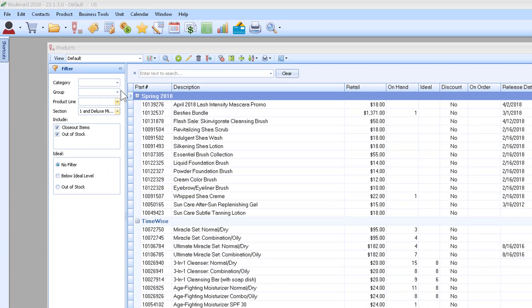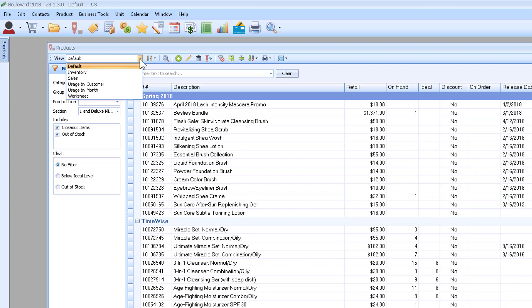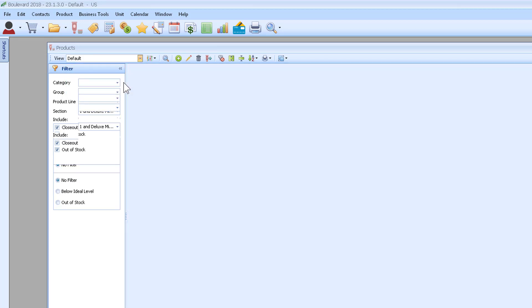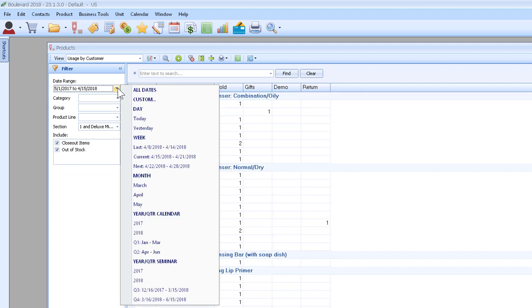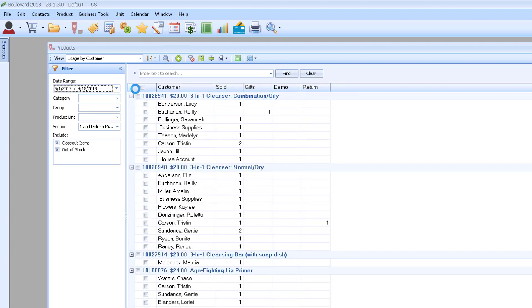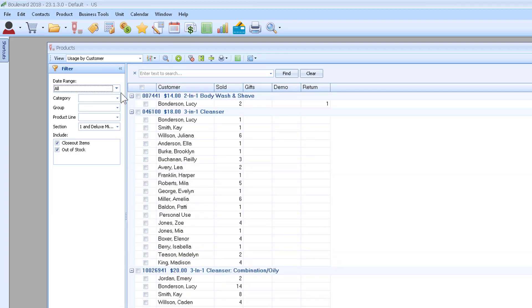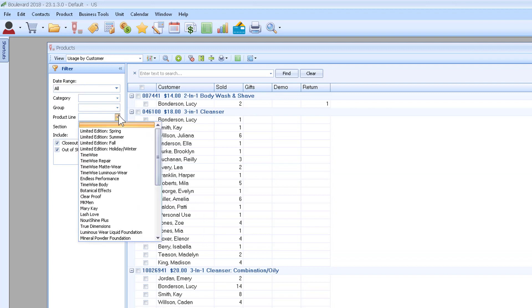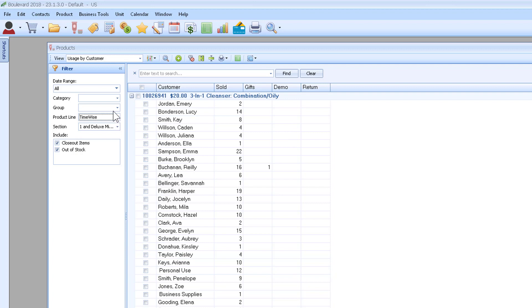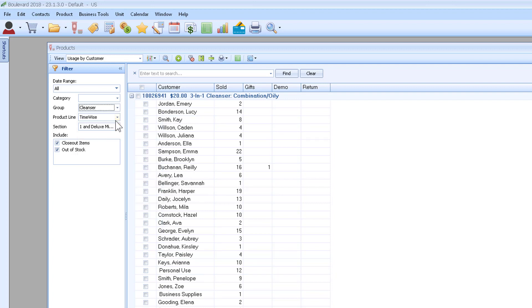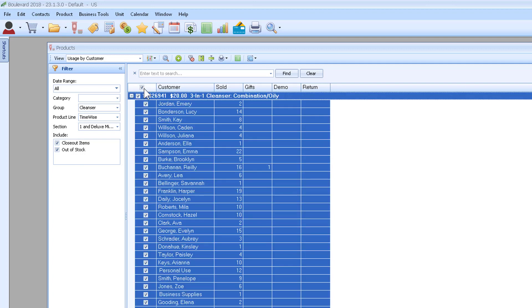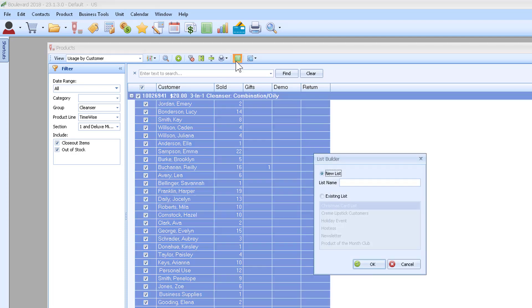You can go to the product list and choose usage by customer, then change the date to all dates. We're going to choose the product line of time-wise and start out with just the cleanser.